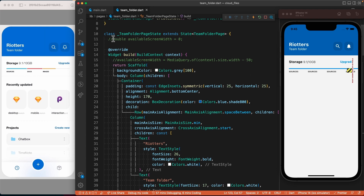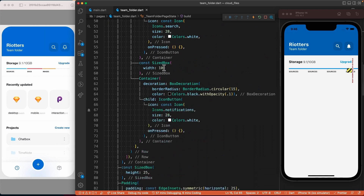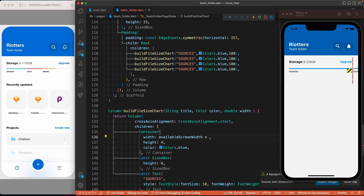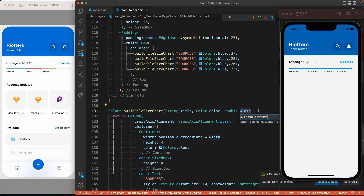We have an issue because we are using a fixed width for the containers instead of a dynamic one which should be a percentage of the total screen. To fix that, let's go to the top and create a variable called availableScreenWidth using MediaQuery.of(context).size.width, then minus 50 to remove the horizontal padding. We can then replace the fixed width by availableScreenWidth multiplied by the width argument. Let's rename this to widthPercentage.